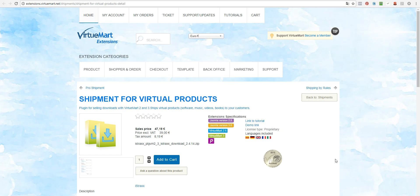First of all you will need to buy this plugin, shipment for virtual products, that you can buy at extensions.virtuemart.net. You will find this address under this video.